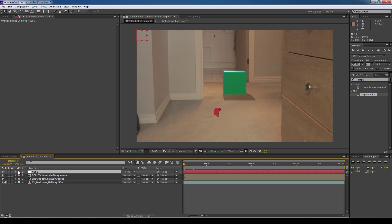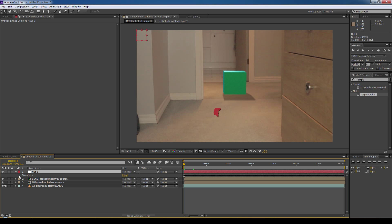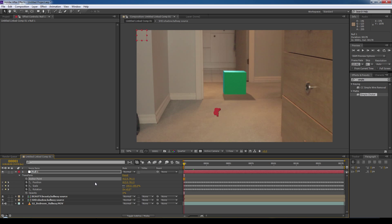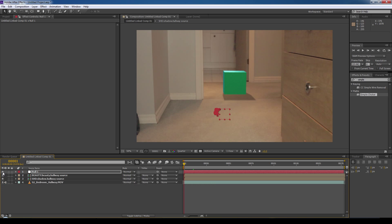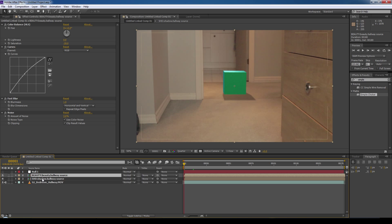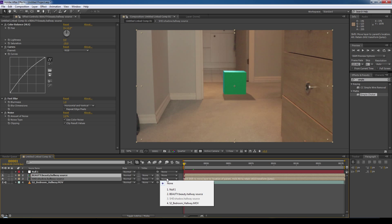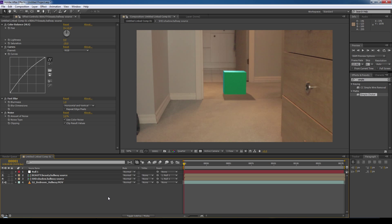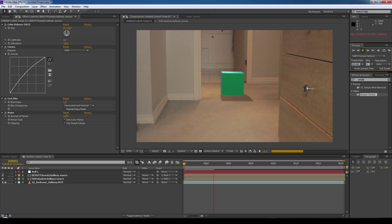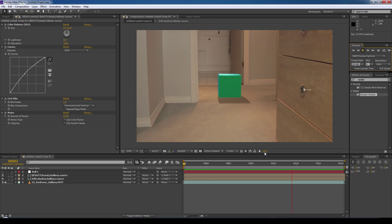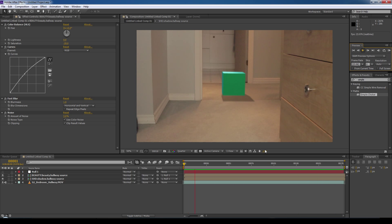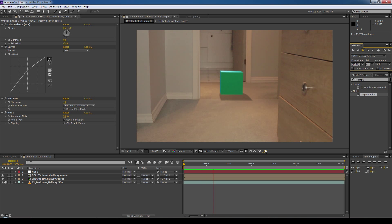Now what we're going to do is go into the null layer, under transform, select anchor point, and turn off the anchor point keying. So we'll click the stopwatch, and we're going to zero out the anchor point, and then we can close the null. We'll hide the null layer, and now what we're going to do is take the beauty and the shadow layers and parent them to the null layer. So under parent, we'll select null for both, and now we can do a preview. And now we can see the cube and its shadow are motion tracked to the live footage.